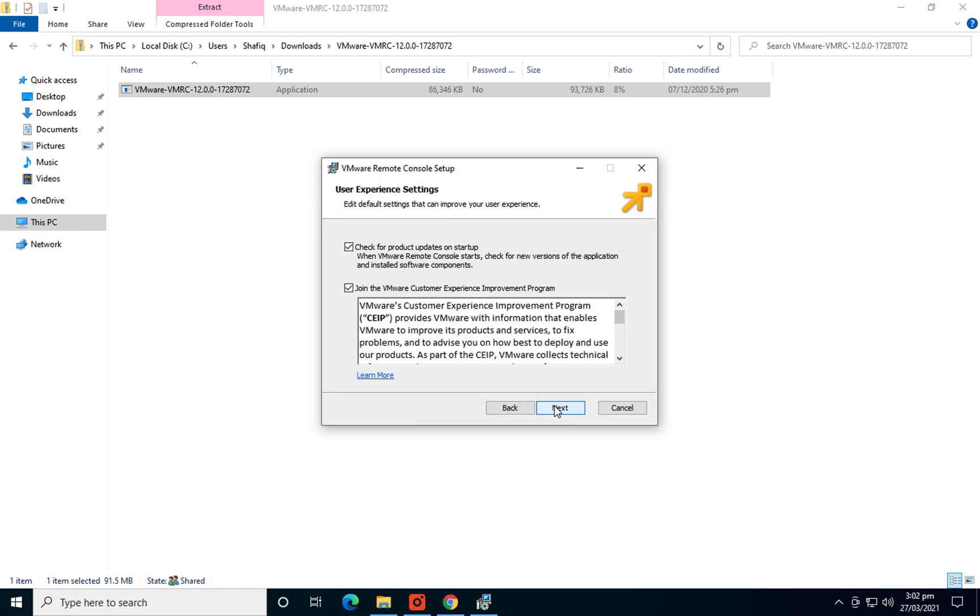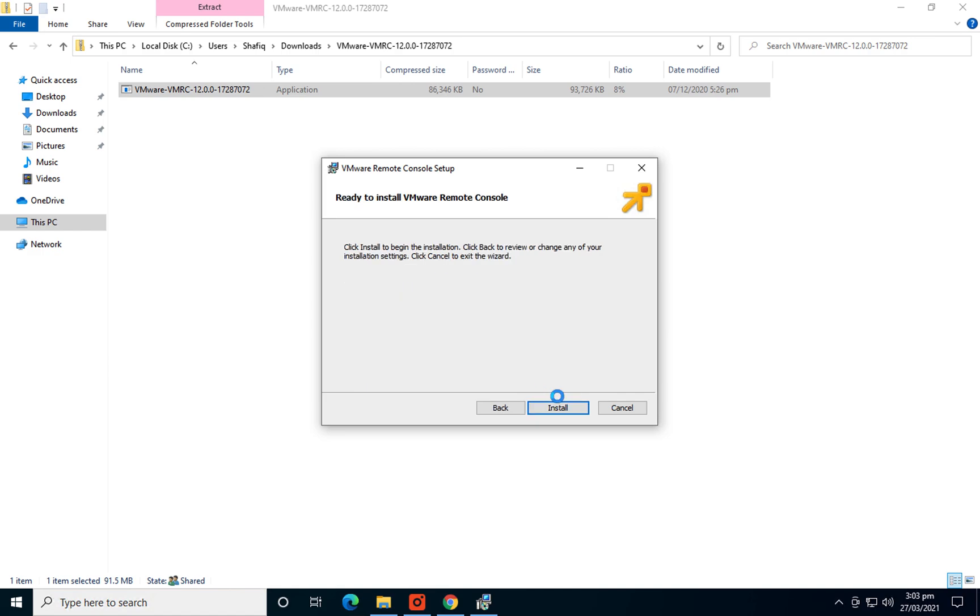Accept, next. You can check for product updates in the future. I'll prefer not to join at the moment. Click next, install.